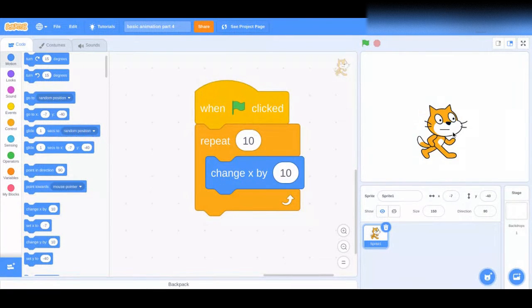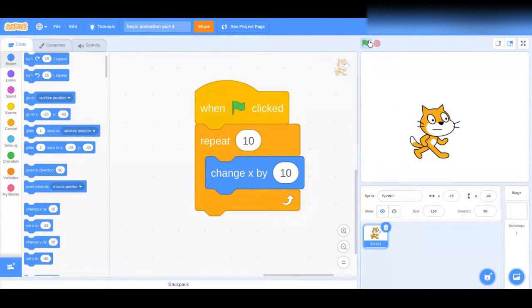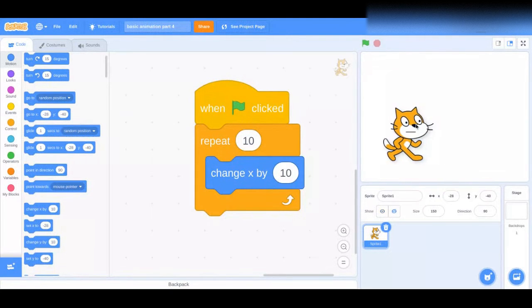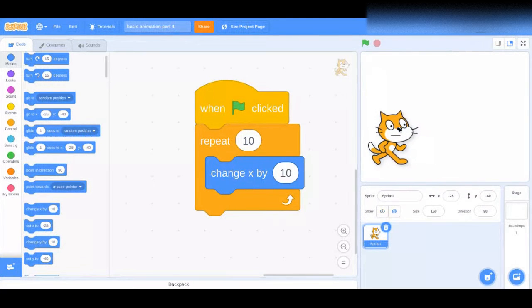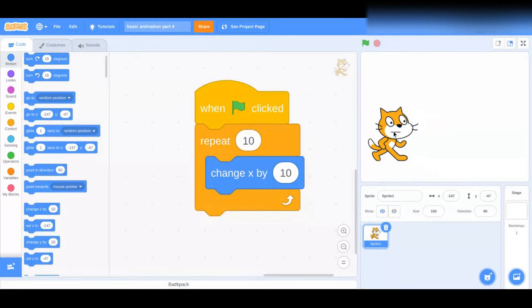Let me put him back. This is what we did on our last episode. He moved — he just walked — it's fine, but not the best. We can change that up.